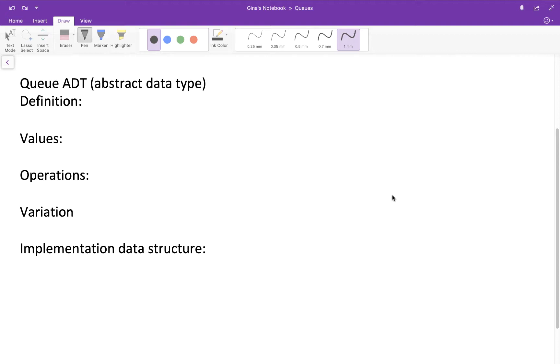Now the queue is like a stack in that it's a sequence of items with some restrictions. The restrictions are of course a little bit different though. So let's go through a definition of a queue and then we'll draw some pictures, and I think the idea of a queue will hit home with you because you use queues nearly every day.